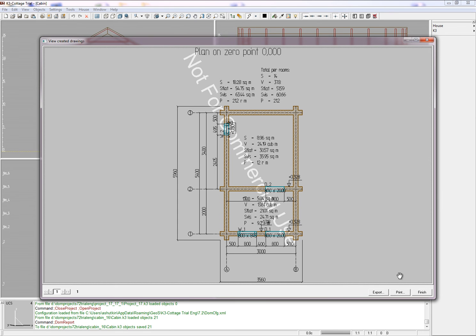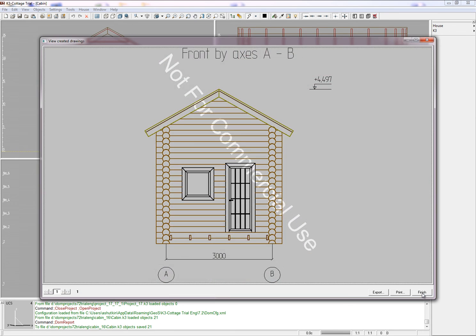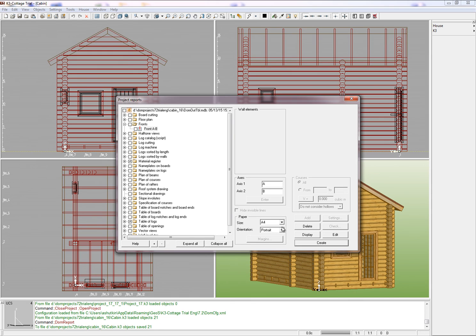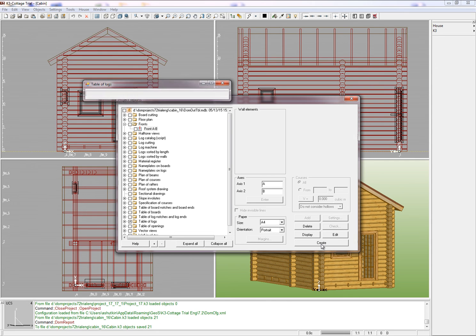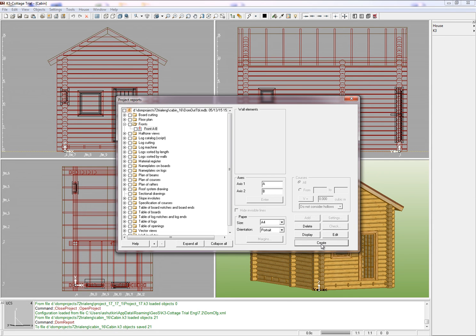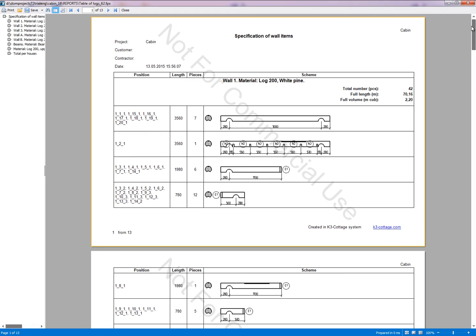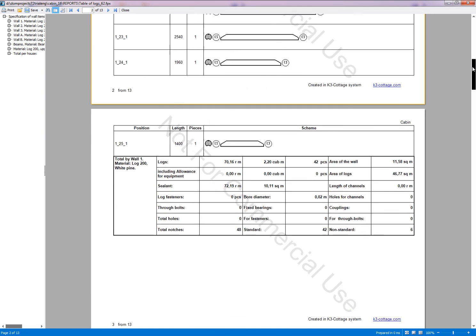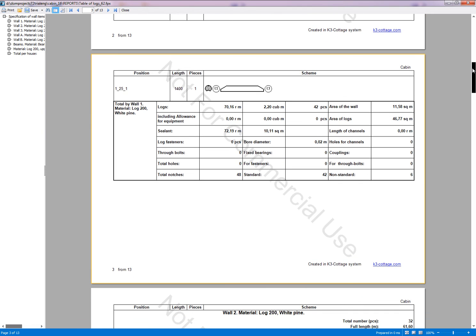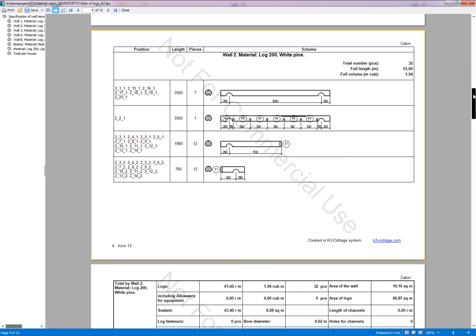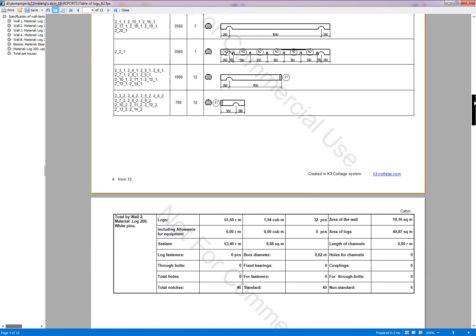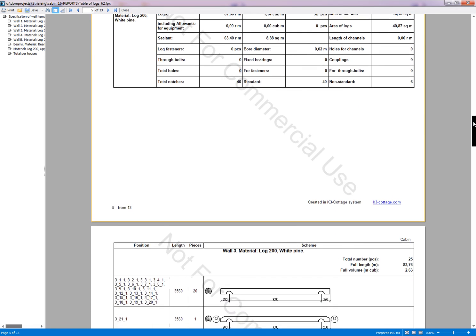The drawings appear first and the tables go after. Now appears the front view in axis A and B. The log table is next. This report contains the list of all logs of the project arranged in several groups by criteria. Each log is assigned its own name, length and detailed drawing. The system provides information about the material of each wall and of the whole project.